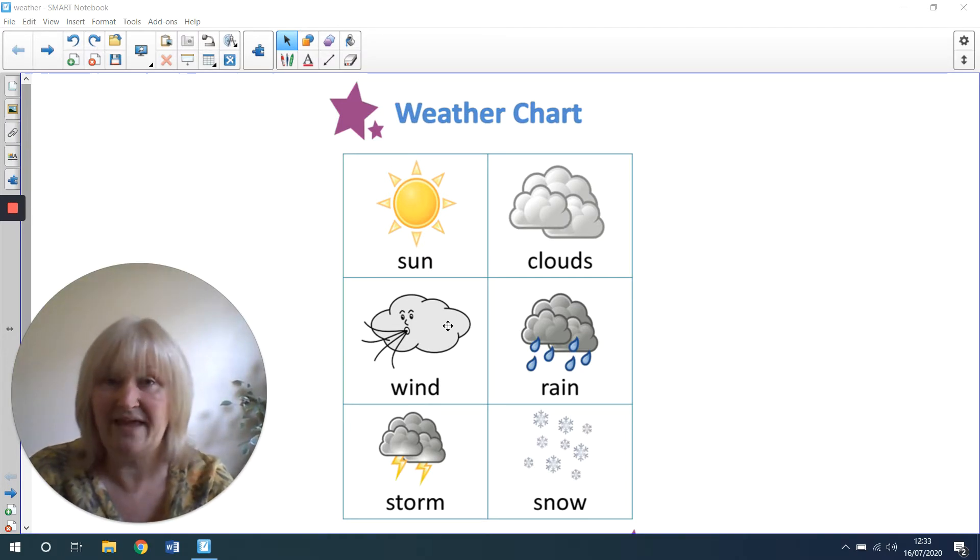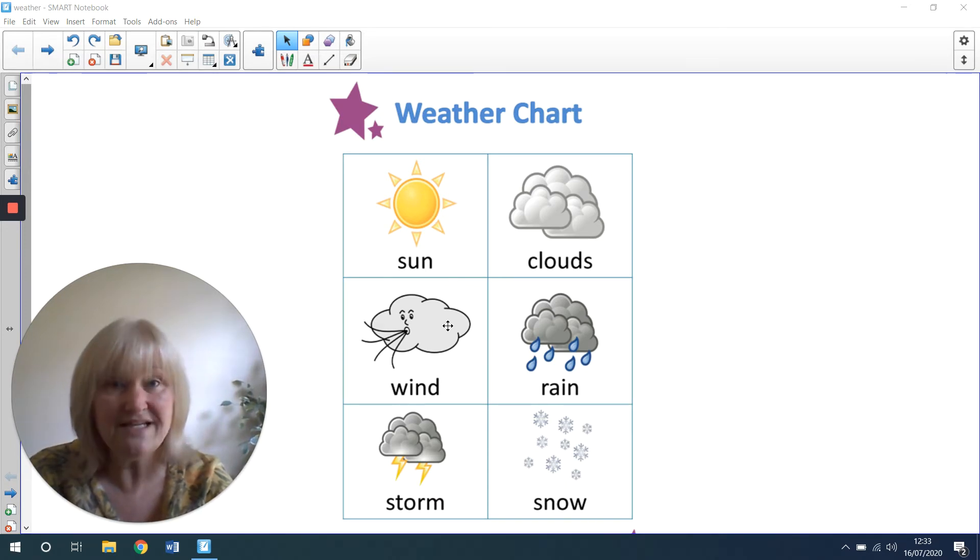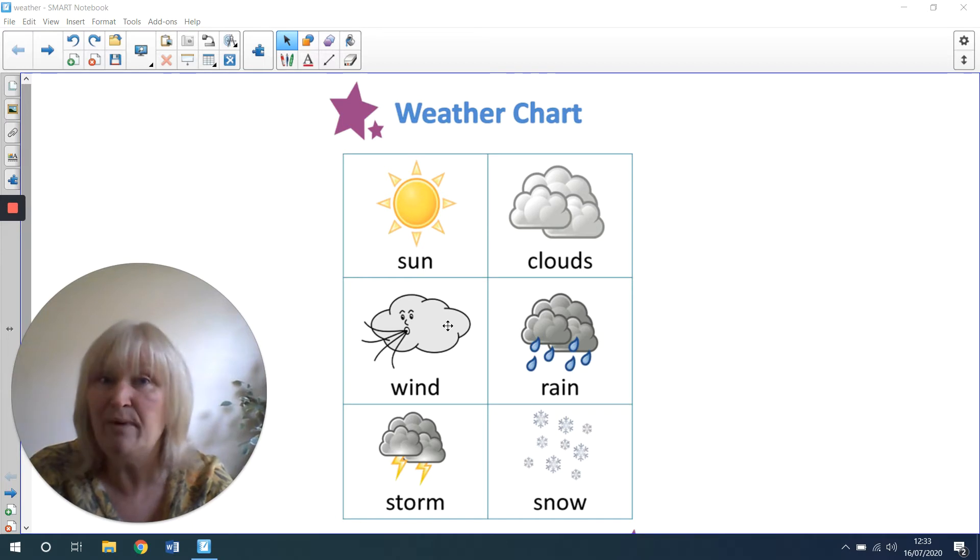It might be a little bit windy. So maybe if you've got some grass in your garden or you can see a tree outside, you can see the leaves blowing.